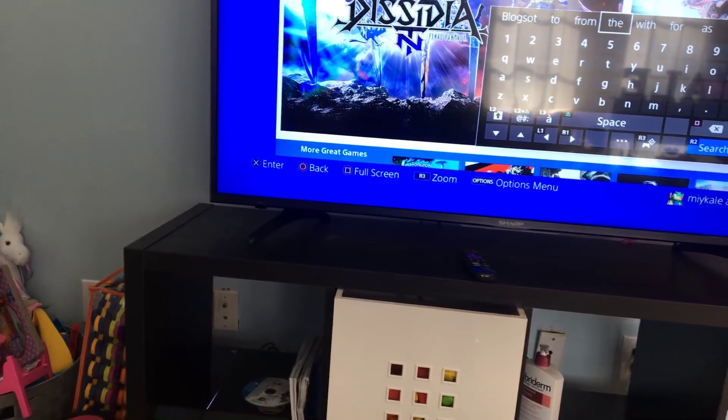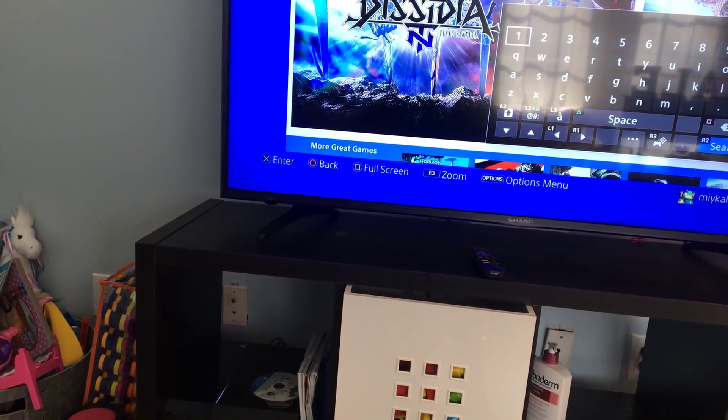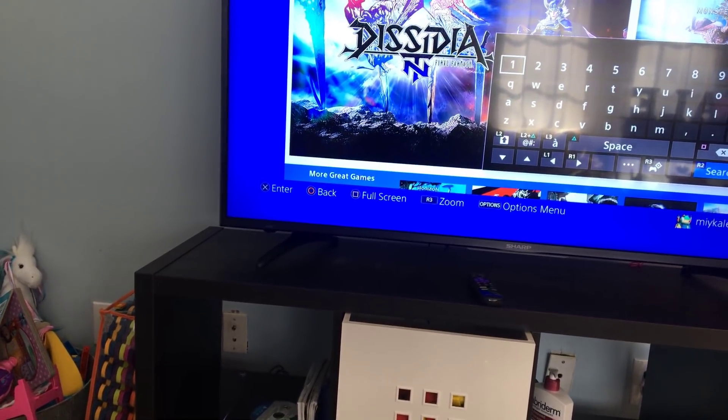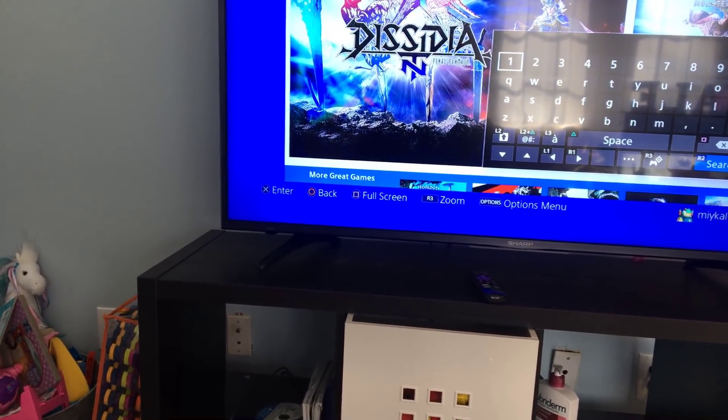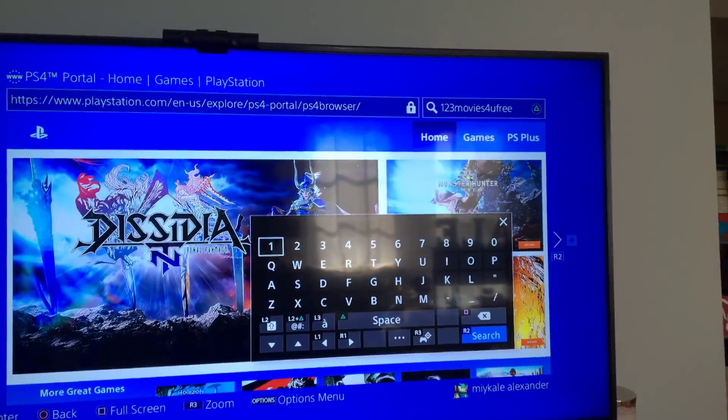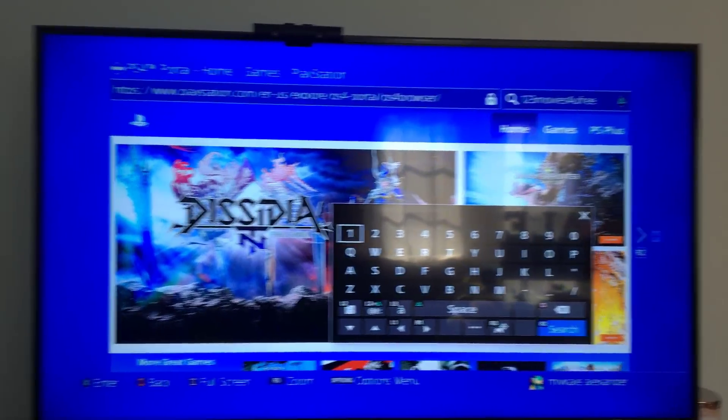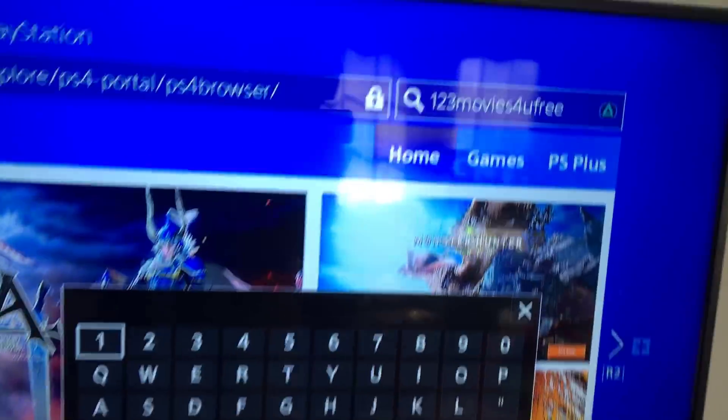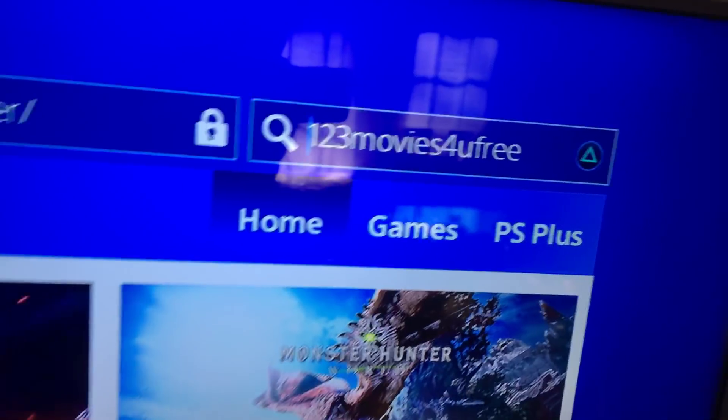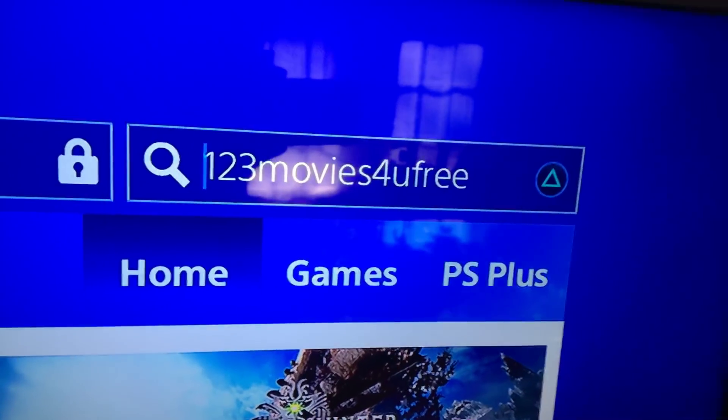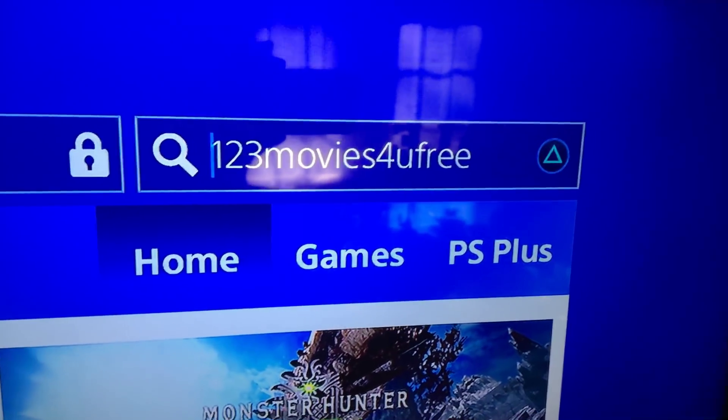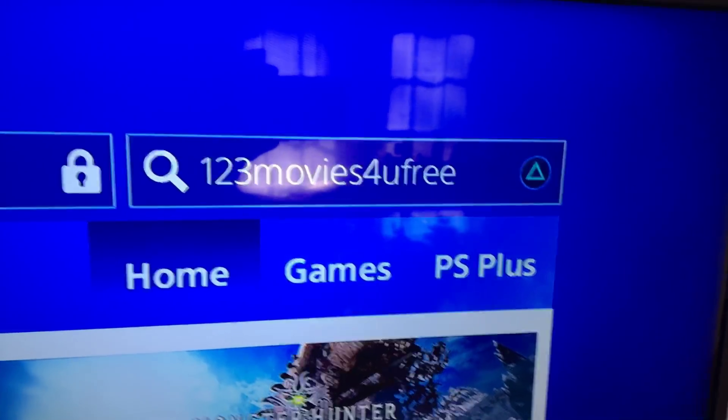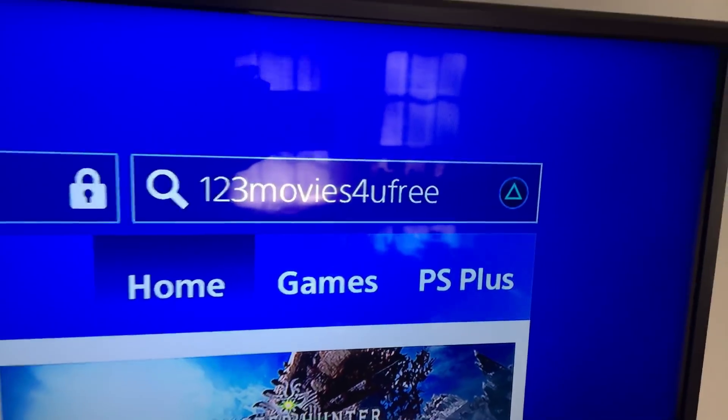You type in this: one two three movies for free, just like that. And then hit search.